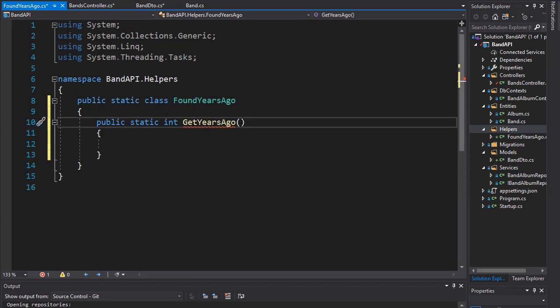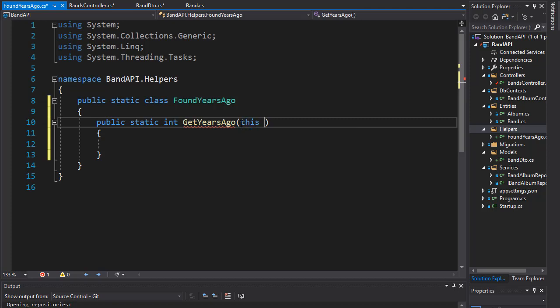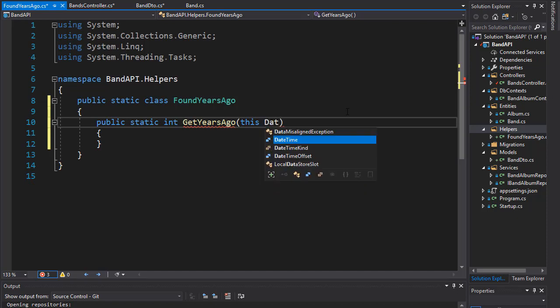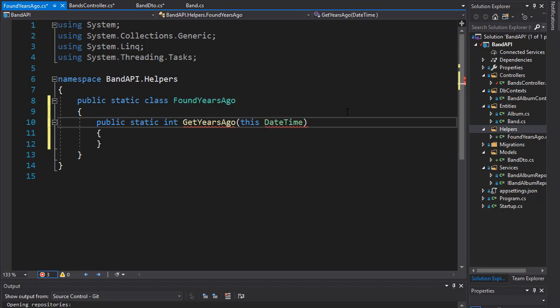As an extension method, we are extending this - this is the syntax for creating an extension method. We want this to be of course a DateTime since we are working with dates, and I'll just call it dateTime.